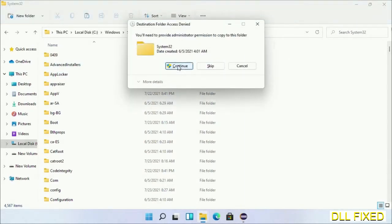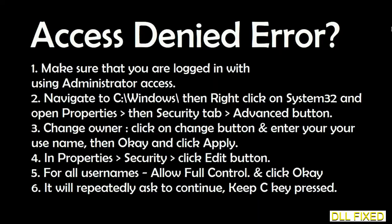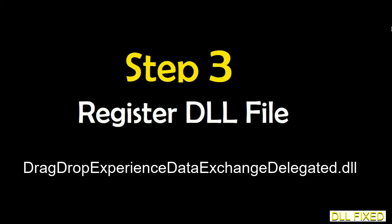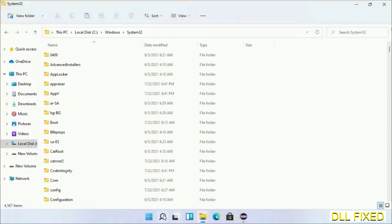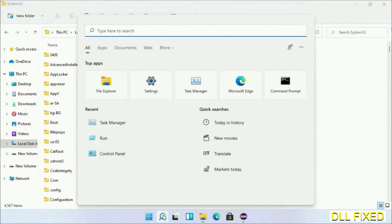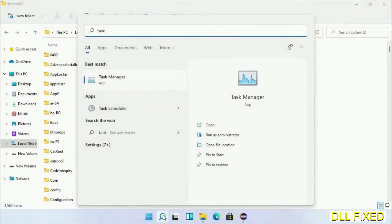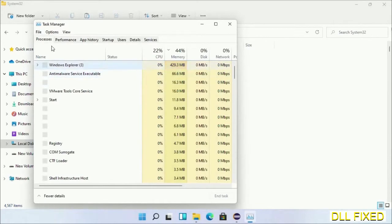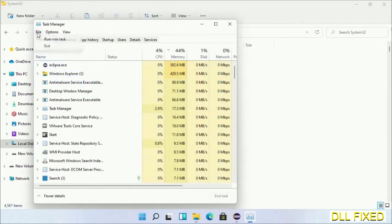Step 2 will register the DLL file we have just copied. Now open task manager with administrator access. Click File, select Run New Task.